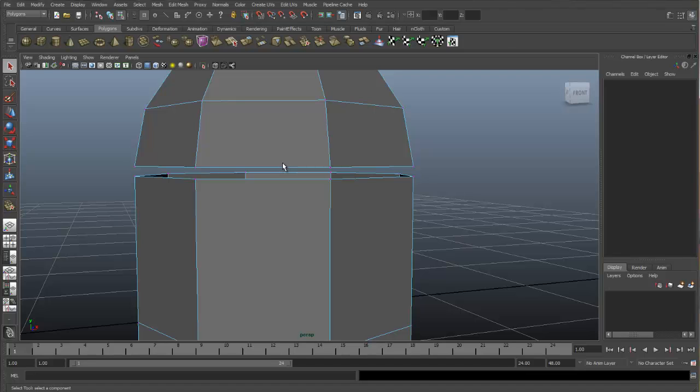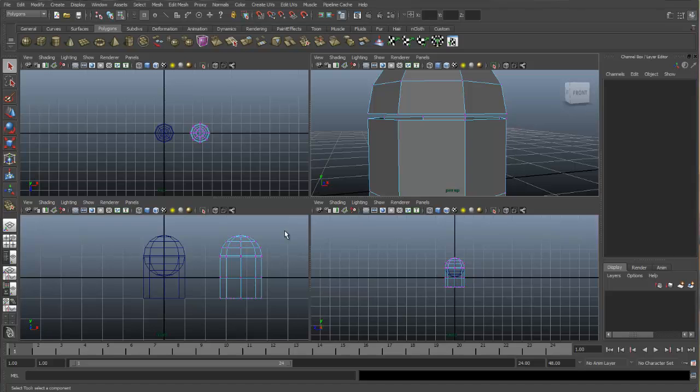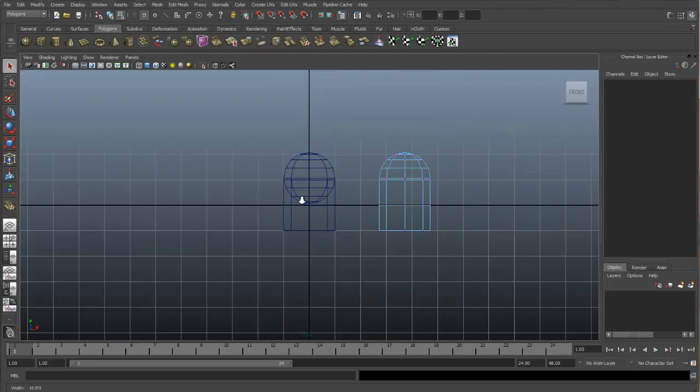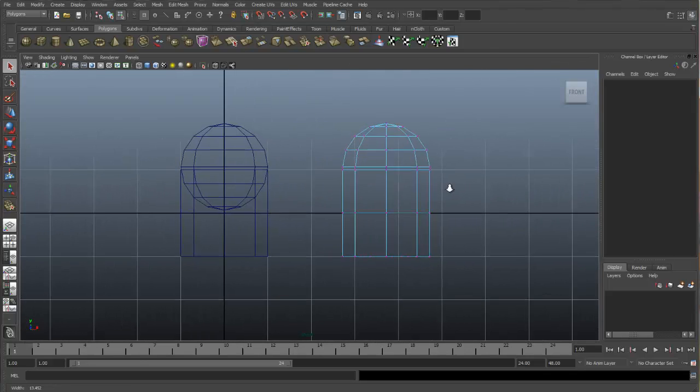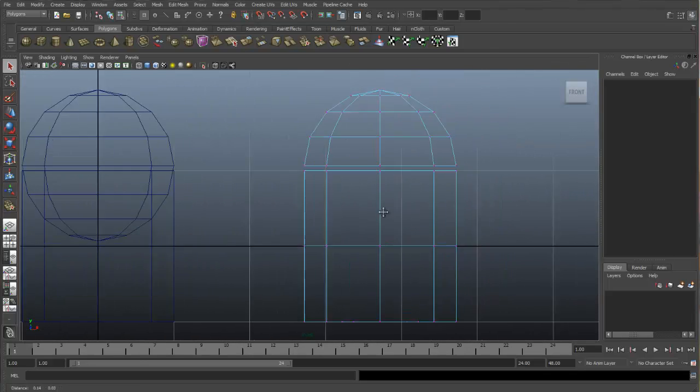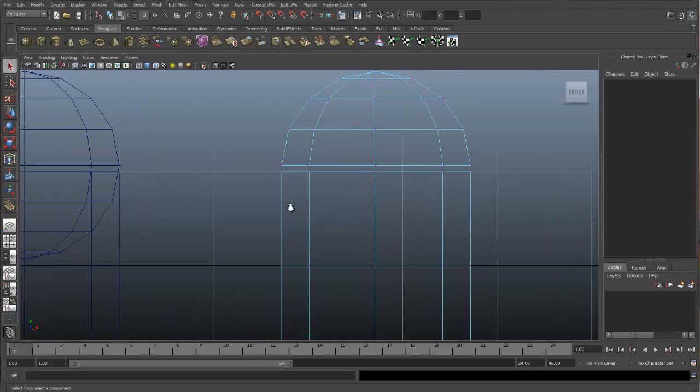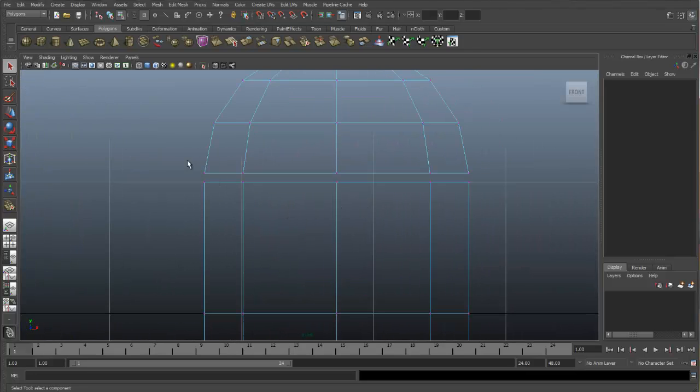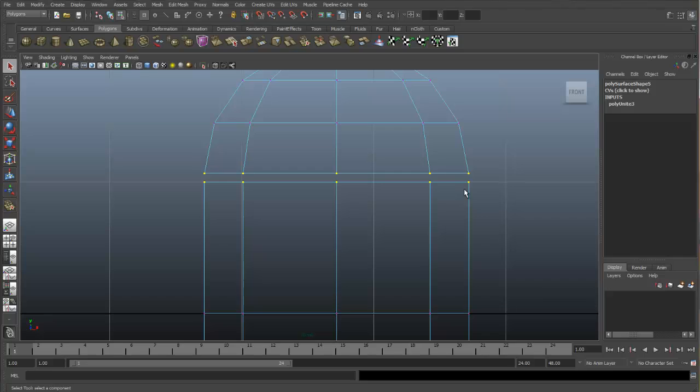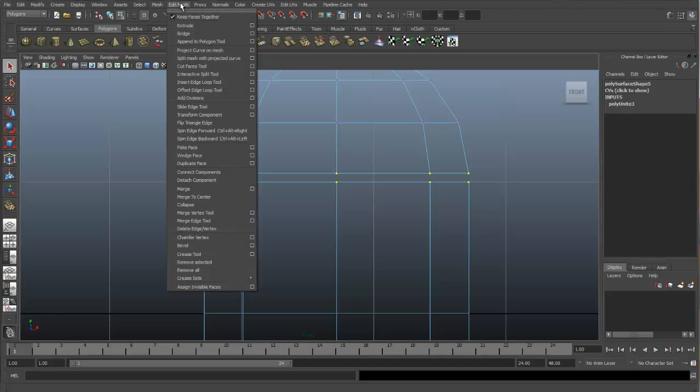The Merge tool will allow us to select a large number of vertexes and merge them together at one time. Let me show you how this works. Now that we're in component mode, we will go and select all the vertexes that we need to merge together. So I'll go to the front view and select all of those vertexes that we want to merge together. Once we have them selected, we can go up to Edit Mesh and Merge.